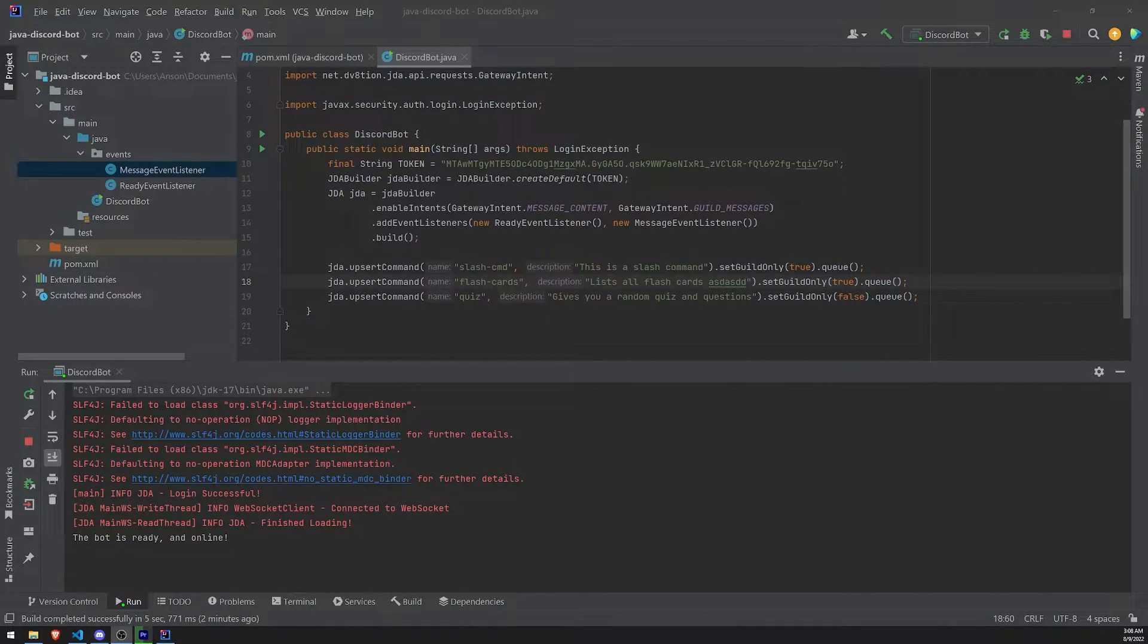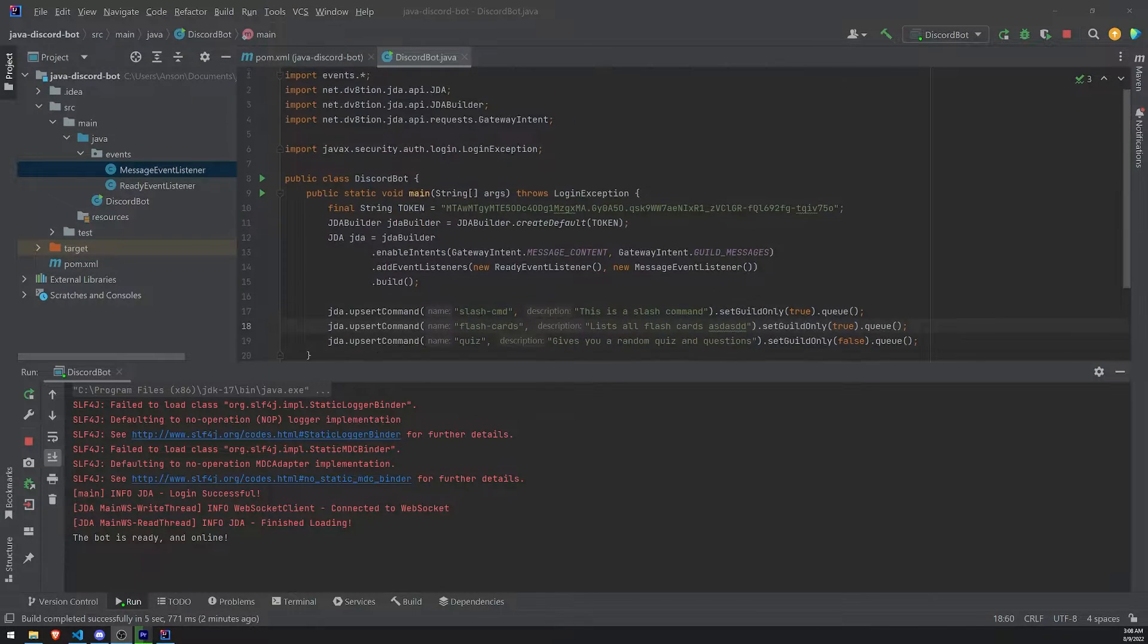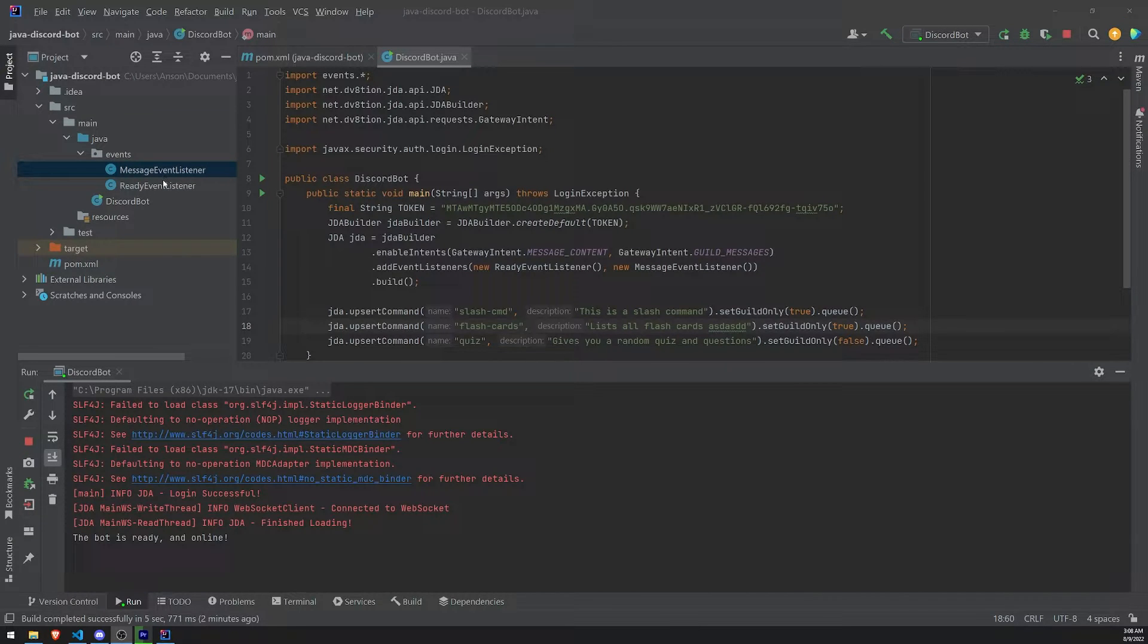Well, what we need to do is we need to actually handle the interaction create event. So in JDA, we can actually look for that real quick.